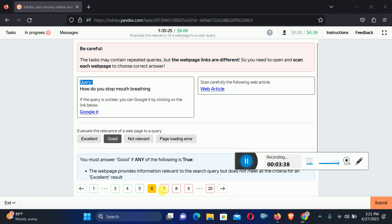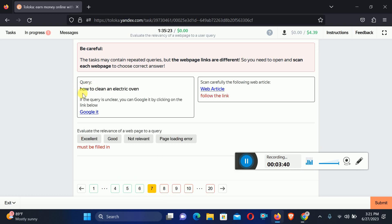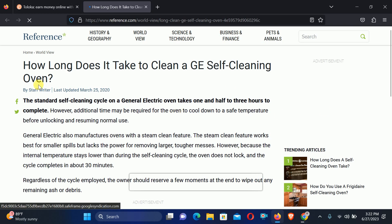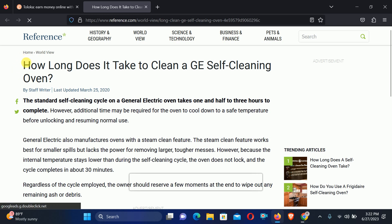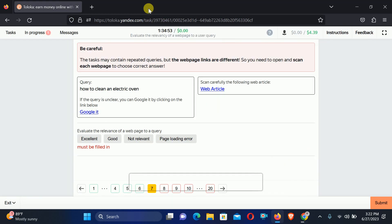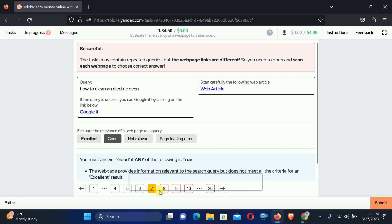Move to the seventh. They are asking for How to clean an electric oven. Let's check out the web article. Right here you can see: How long does it take to clean — related to cleaning an oven. So again, not exactly the same thing, therefore we will select Good relation.